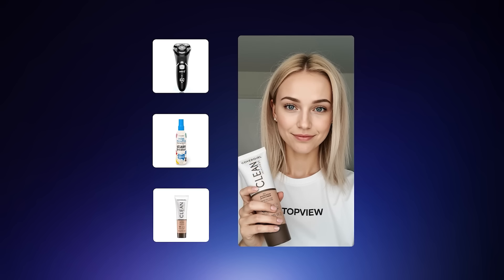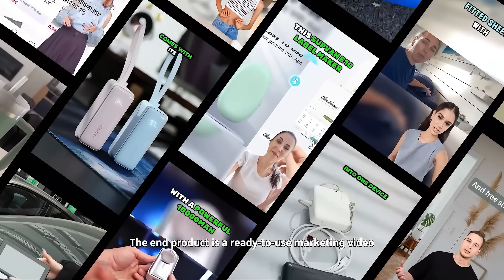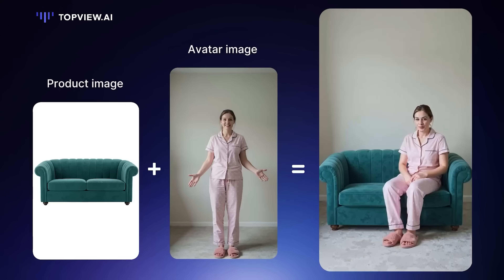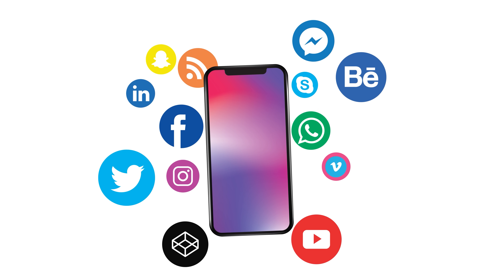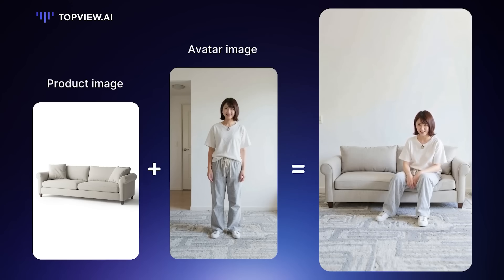What makes Avatar 2 special is how flexible it is. The first version was built mostly for small items — stuff you could hold — but the new version takes it further. Now it supports wearables, big home products, and even things like furniture. You can also use it to promote software or mobile apps. The avatars can now do a lot more: they can sit on things, wear accessories, and even hold phones with green screens. Most importantly, they interact with your product in a way that feels natural.